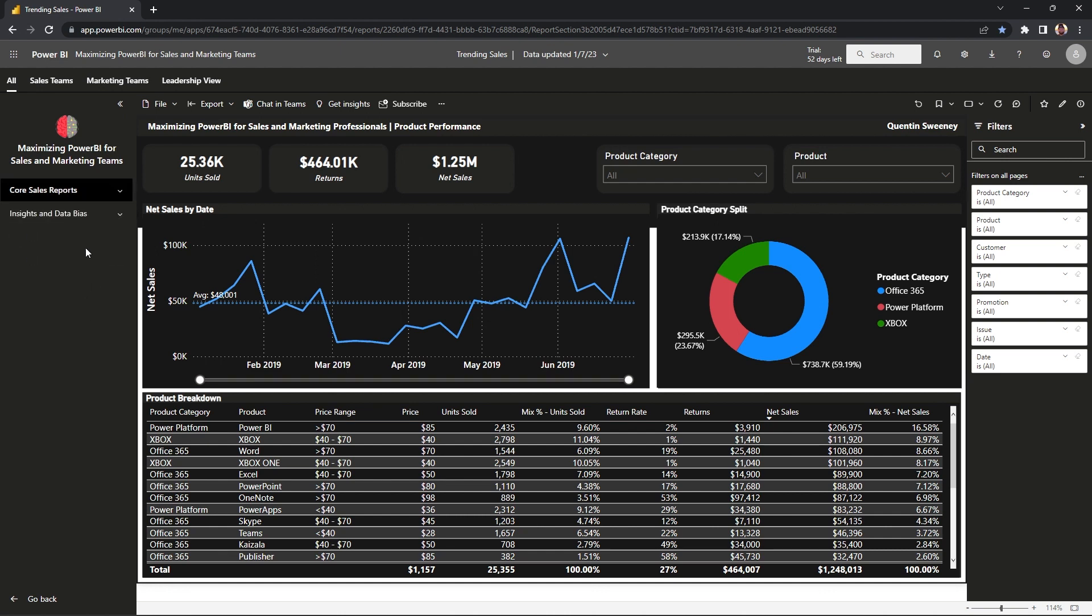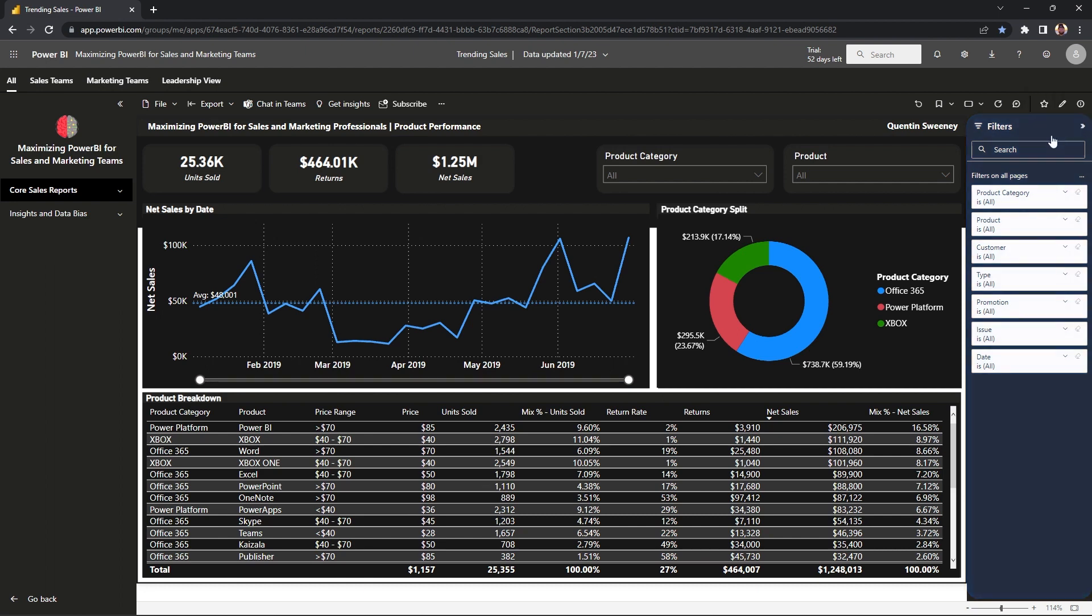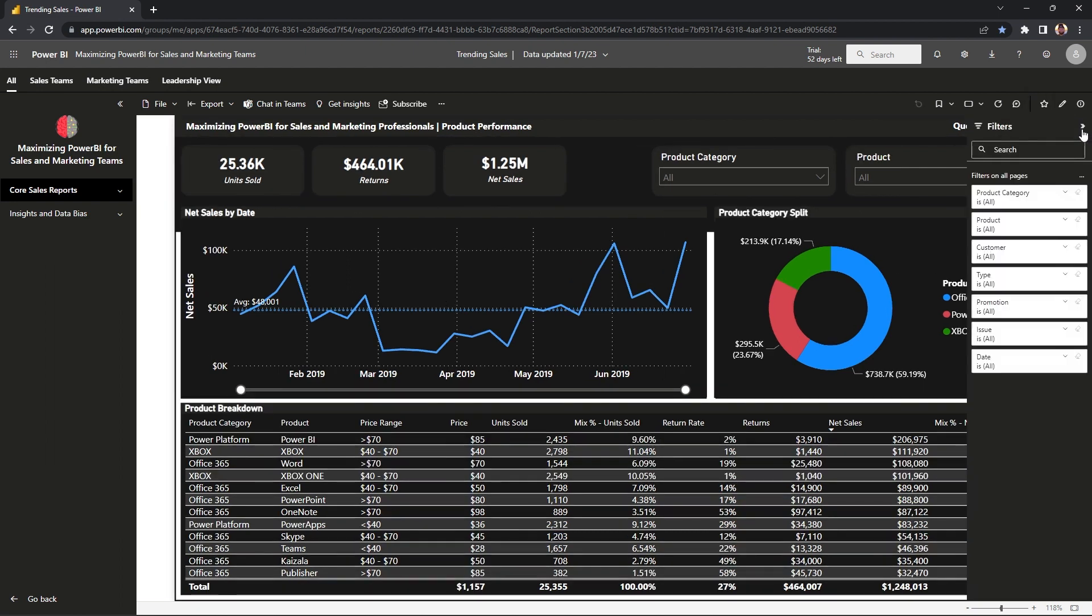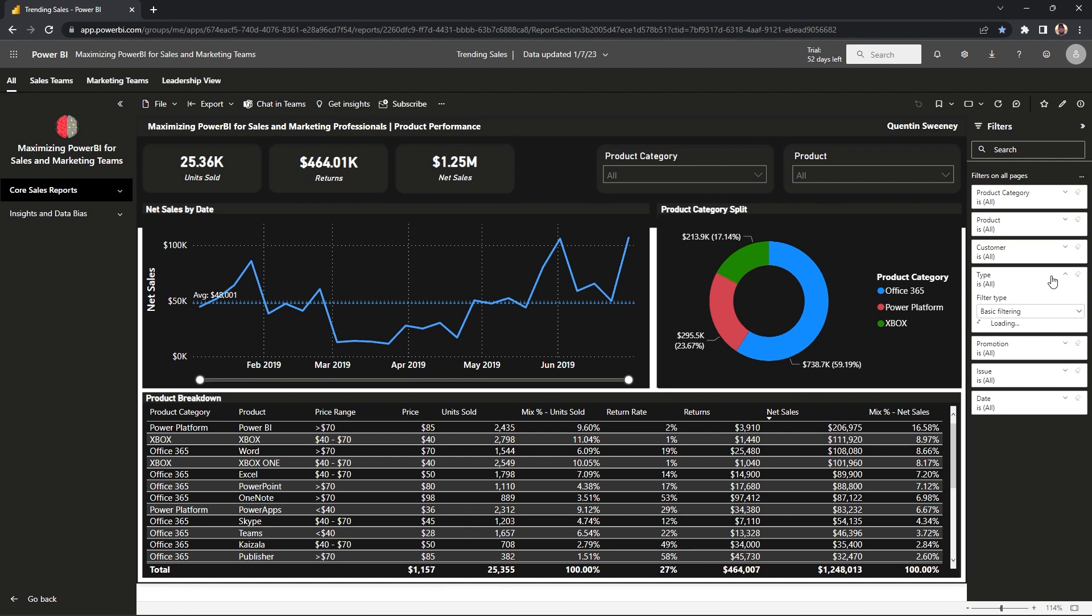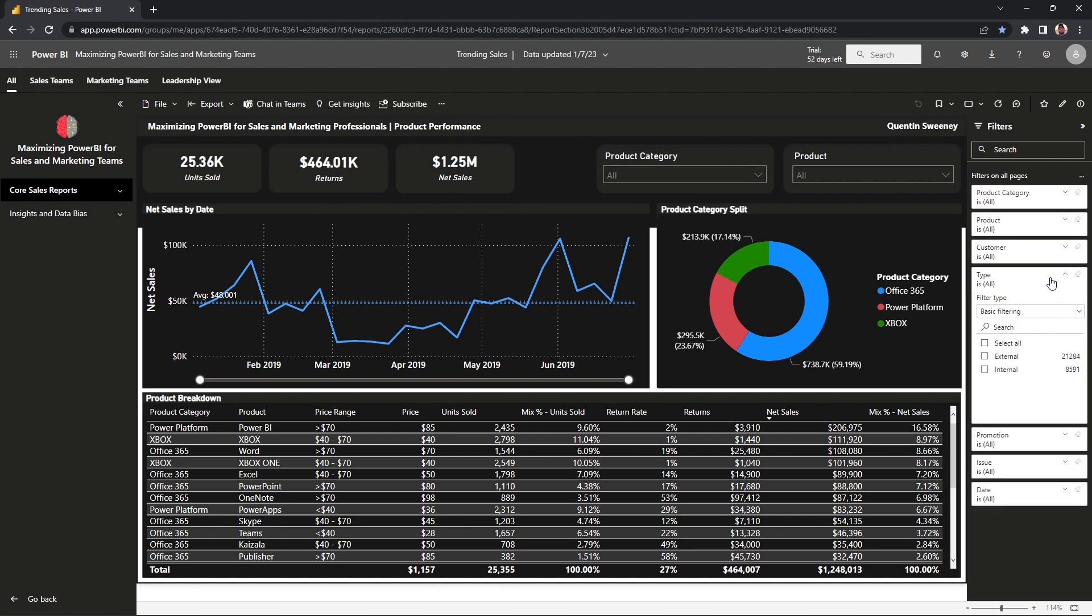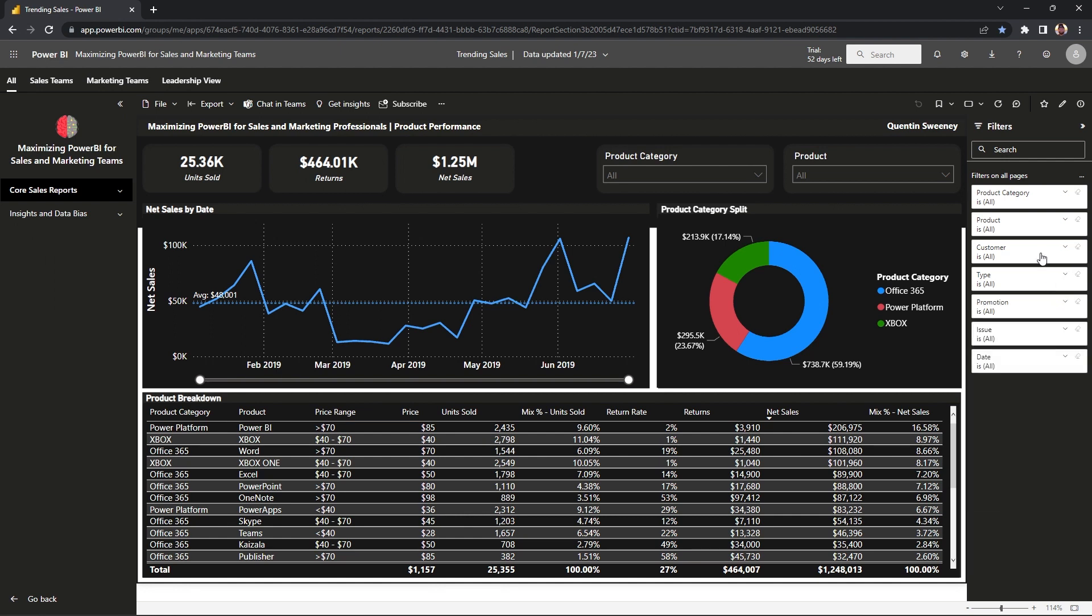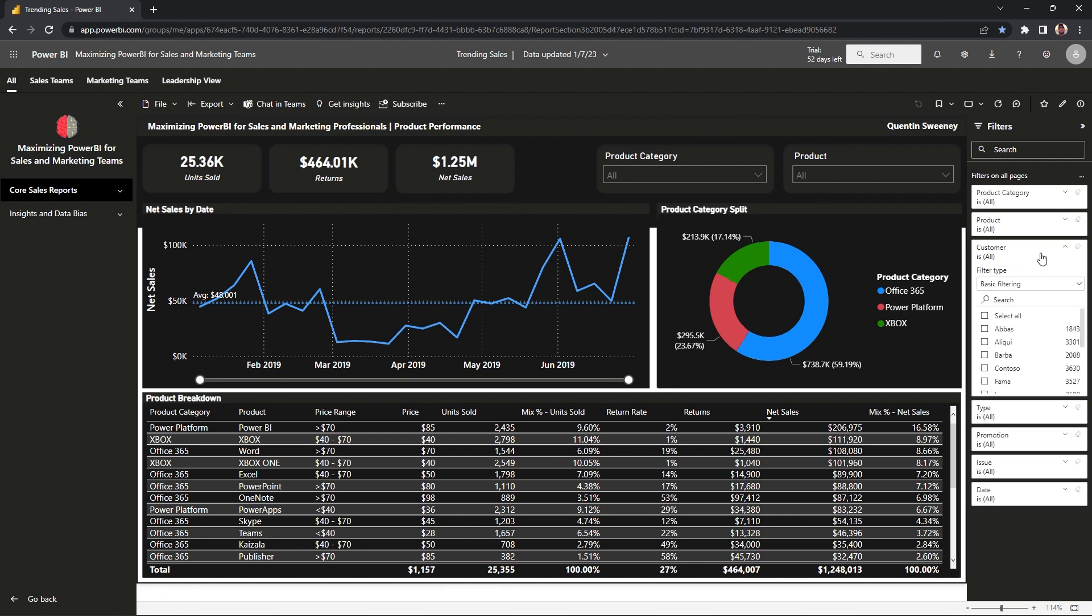To the right of the application is called the filter pane. And this is the section where you can slice and dice your data to however you would please. So for example, if you want to look at a particular product or a customer, or even a type of issue, this is where you can select that criteria.